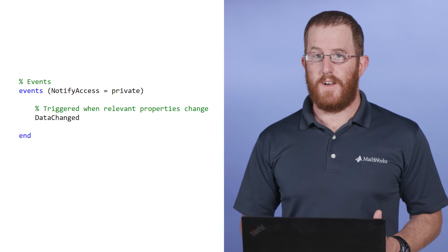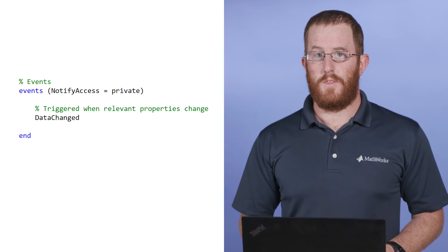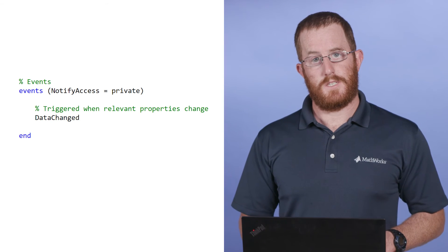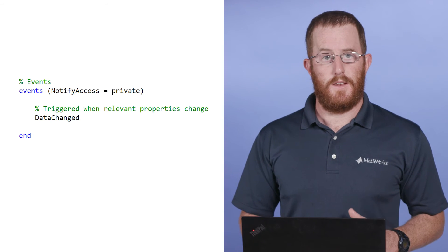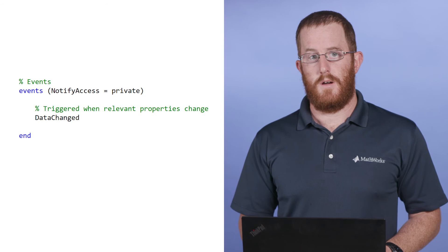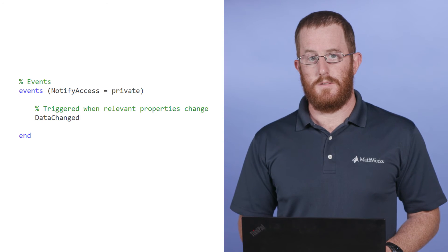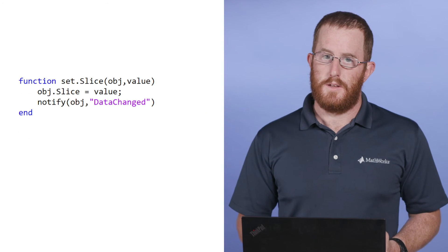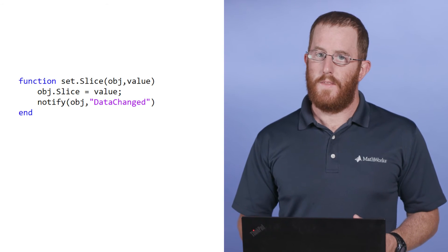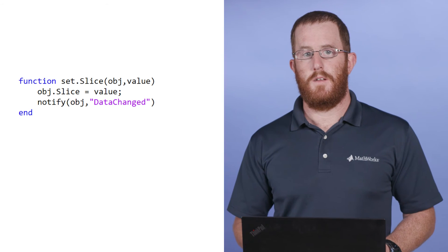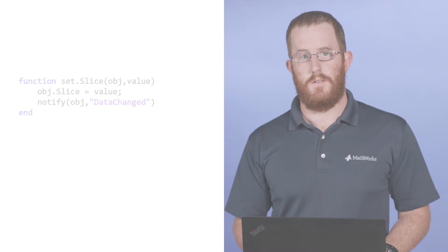Another way to indicate change is by creating an events block within the model class, which creates specific named events that outside components can listen to. The model conditions decide when that event is triggered by sending a notify command.